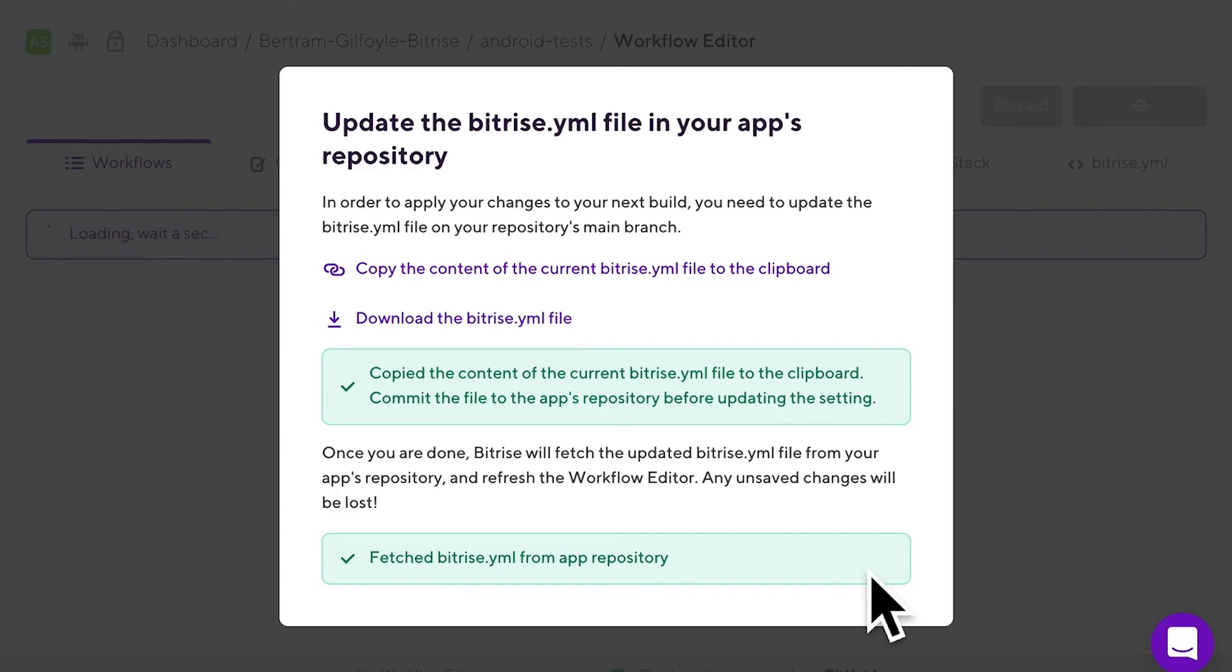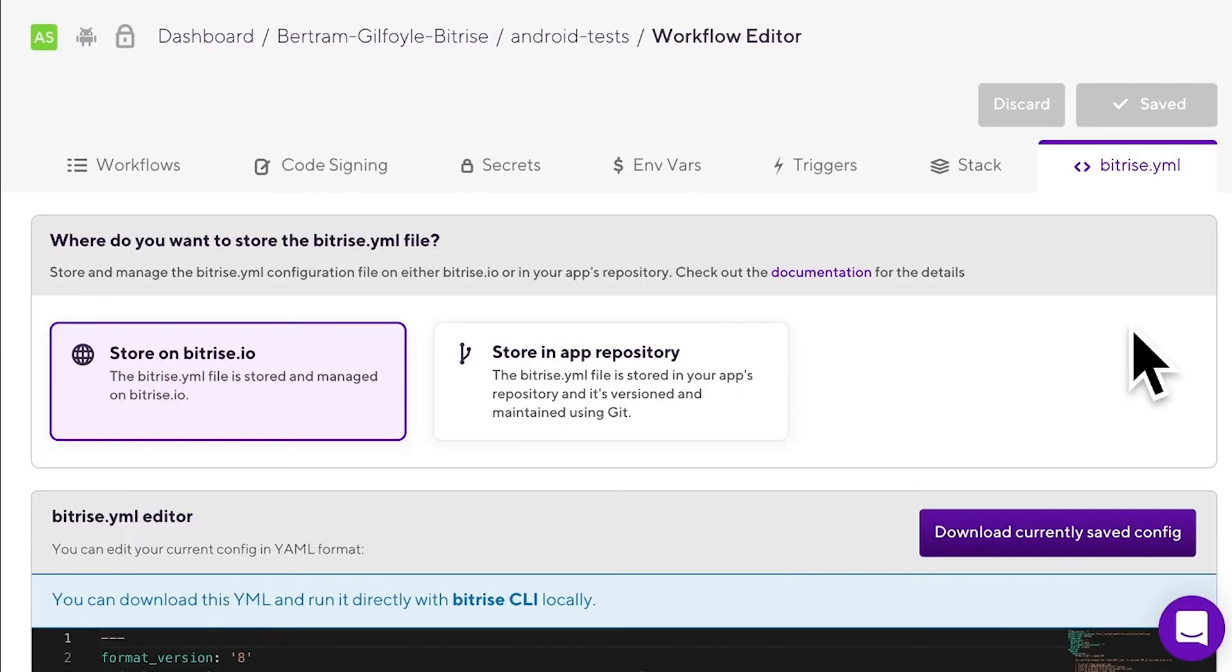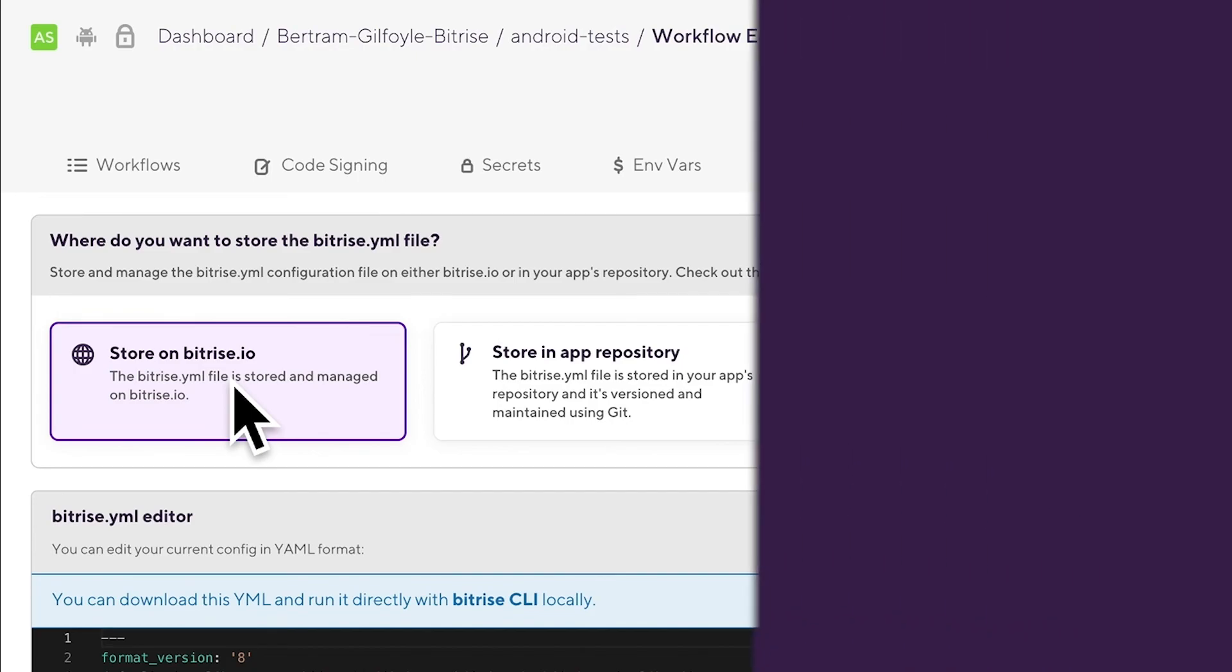Bitrise will fetch the updated file and refresh the workflow editor. Try it out. If keeping the config file in the repo doesn't work out for you, you can always revert to storing it on bitrise.io so that we take care of it for you. See you in the next one.